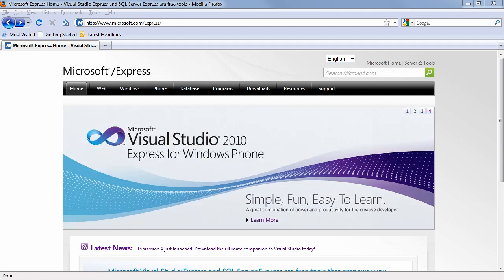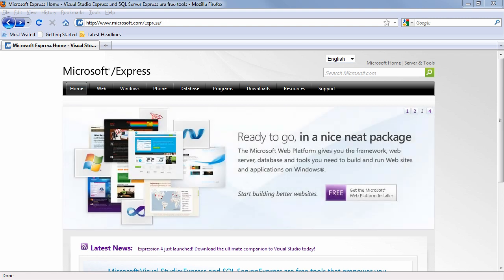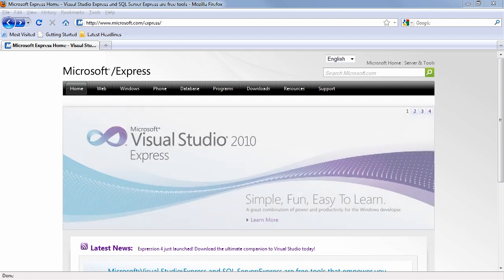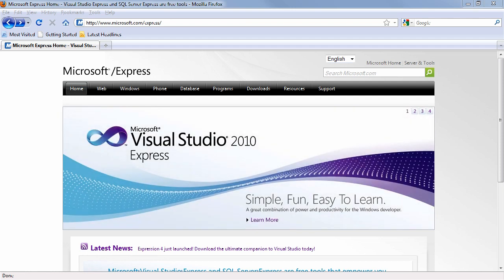In order to create Silverlight applications and ASP.NET website applications, you need to have Visual Studio. If you are employed as a developer and have the full version of Visual Studio at work, then you will be able to create those applications with the full version of Visual Studio.